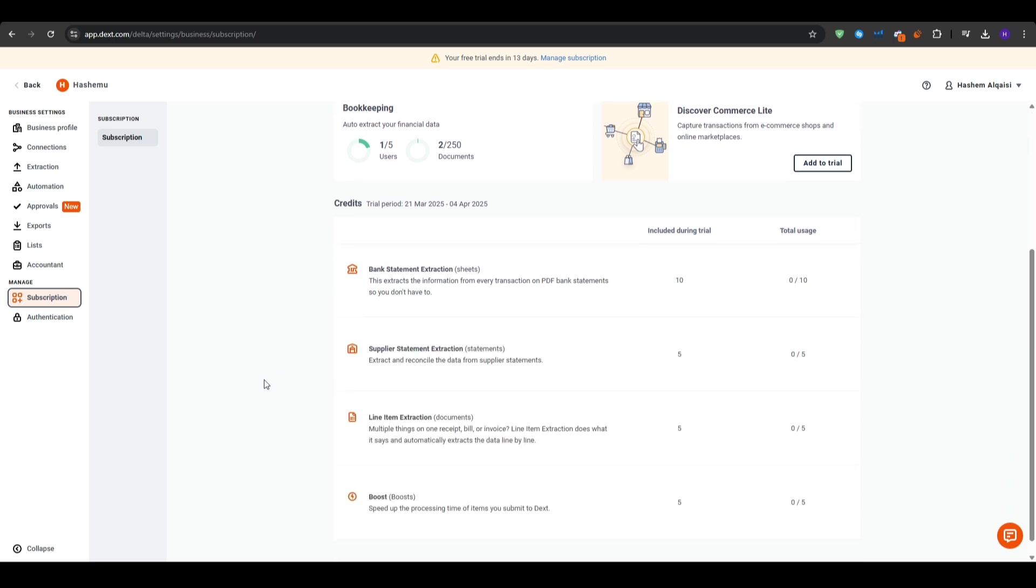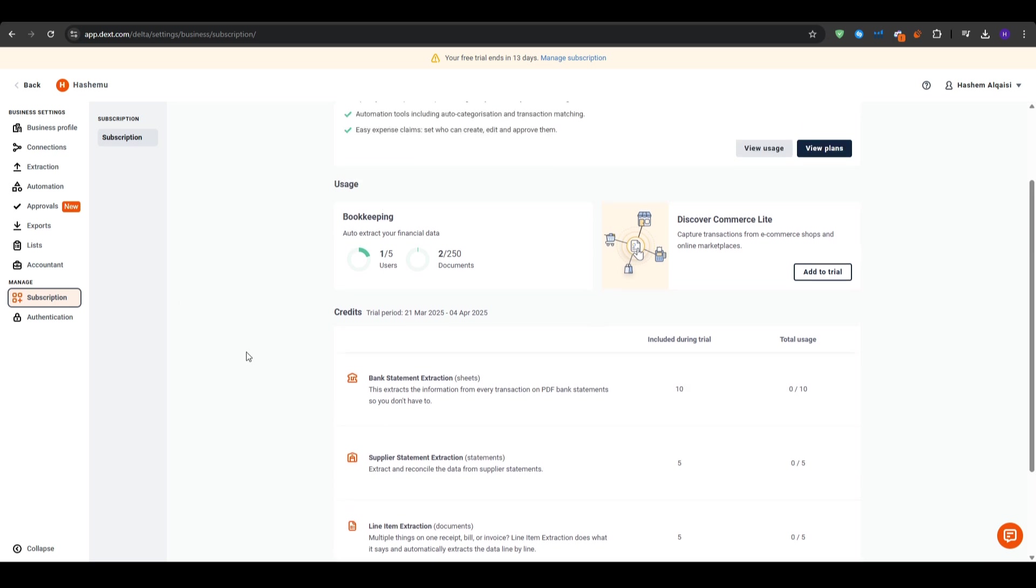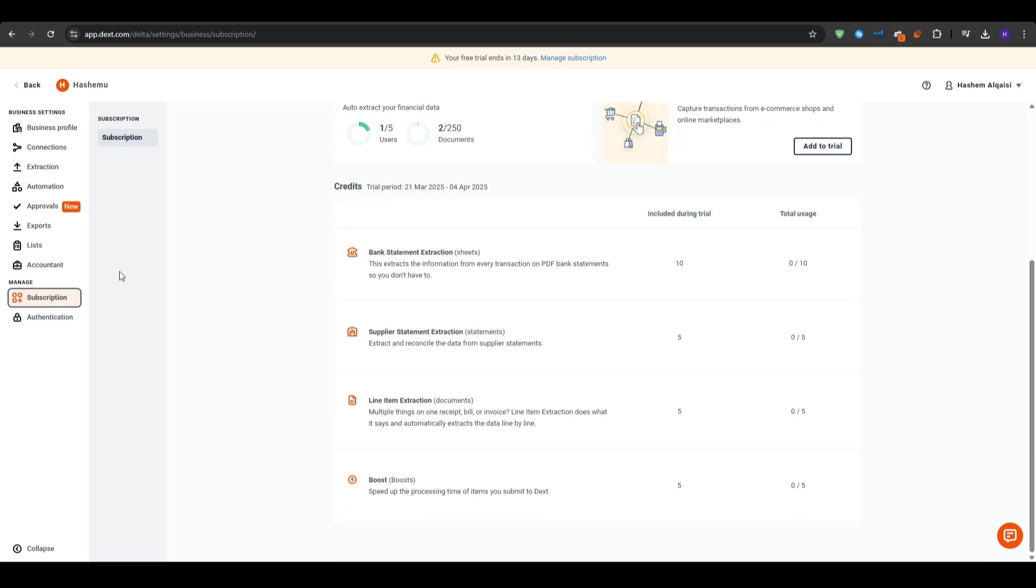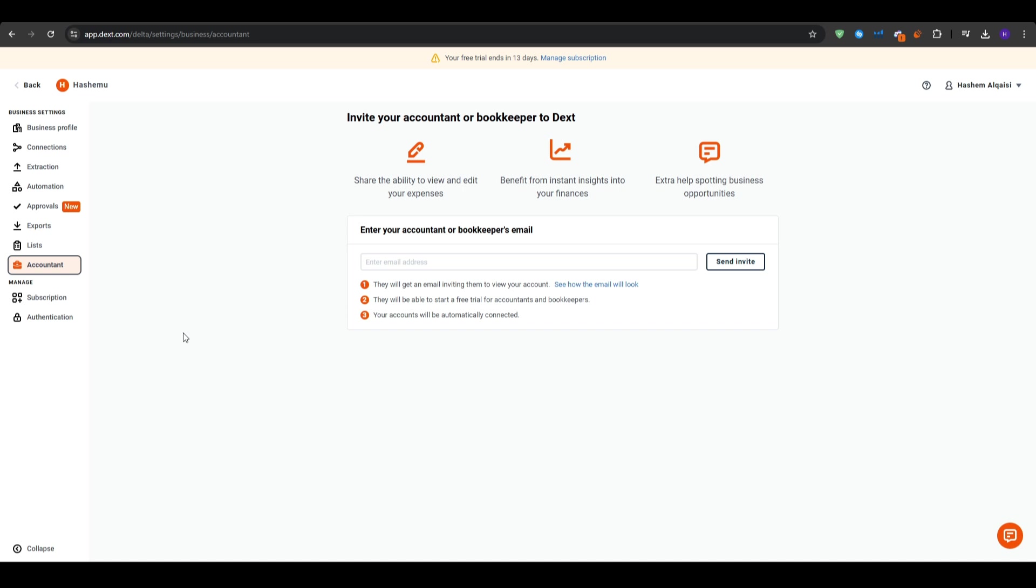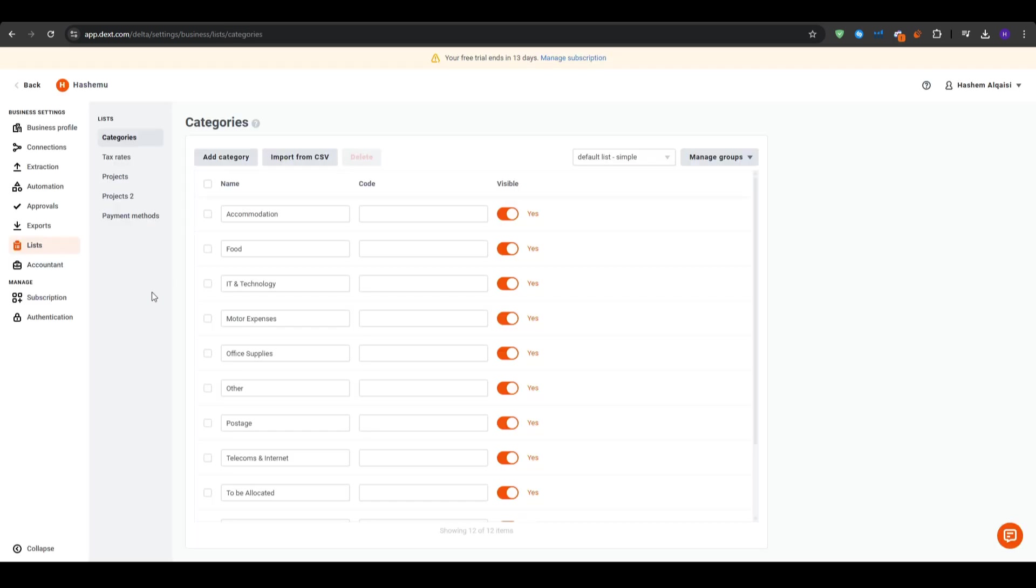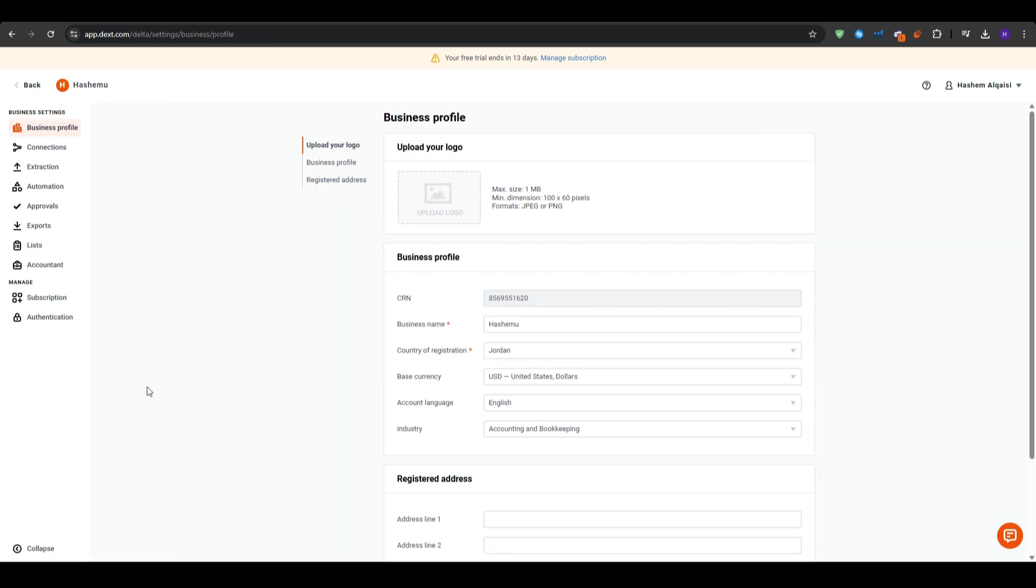And finally, for the reporting, we can generate detailed reports that break down your spending by category, vendor, or time period. These reports are invaluable for budgeting and financial planning. Essentially, it's like having your financial data automatically organized and synced with your accounting software. So no more manual entries or errors. Dext makes reconciling your books a breeze.